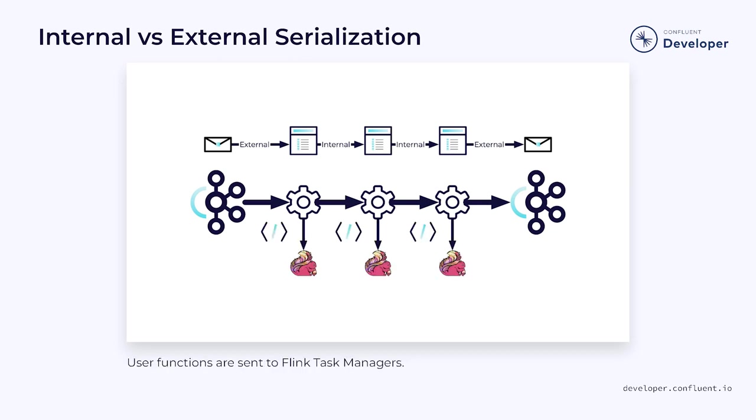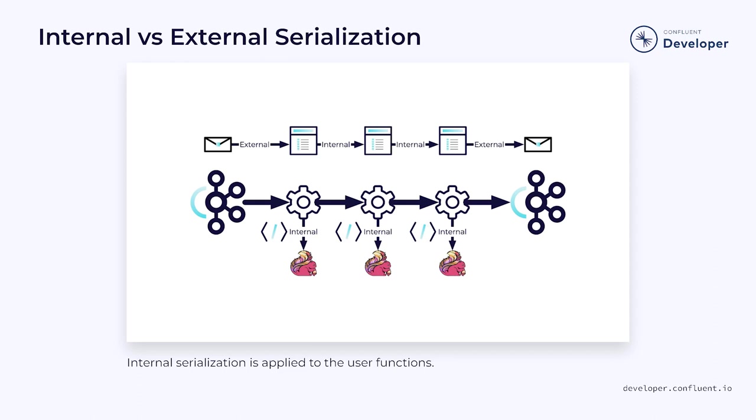However, the operators themselves typically include a user function that needs to be sent to the task managers to be executed. This means that not only do we need to serialize the data moving between the operators, but we need to serialize the user function as well. Depending on how they are used, classes that the user function depends on may also need to be serializable.